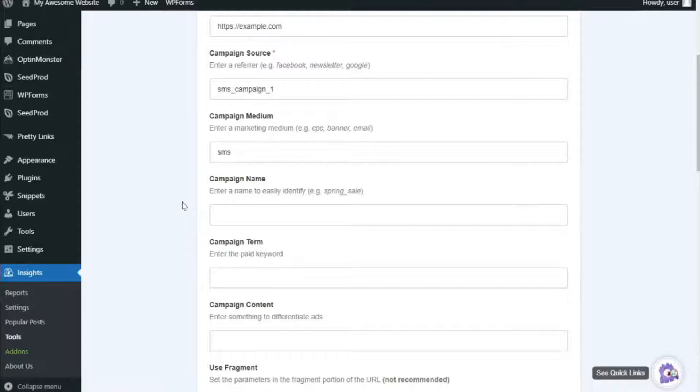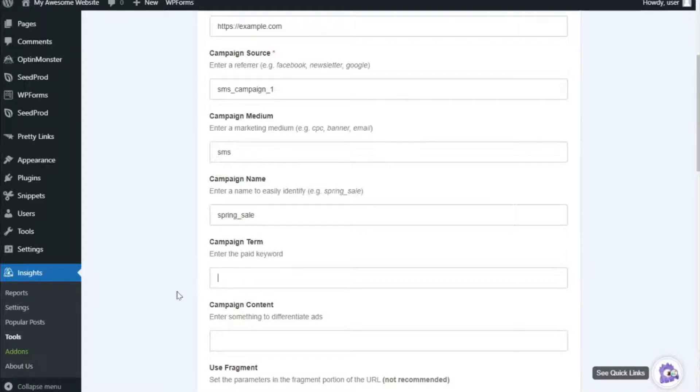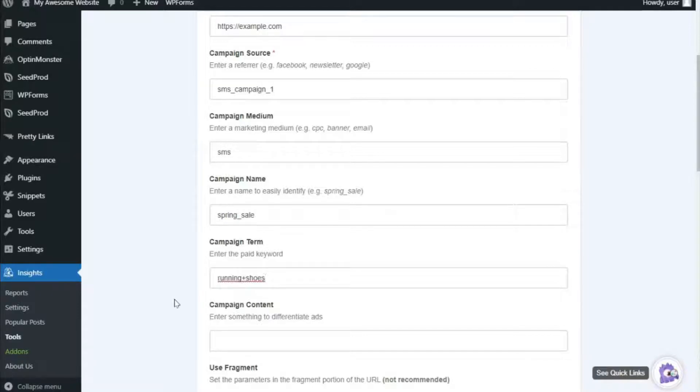You can enter a specific name to identify the marketing campaign in the Campaign Name field, like, for example, Spring Sale. The Campaign Term field is optional. It's specifically meant for running a paid search campaign, and it identifies the keywords of your ads, like running shoes, for example.